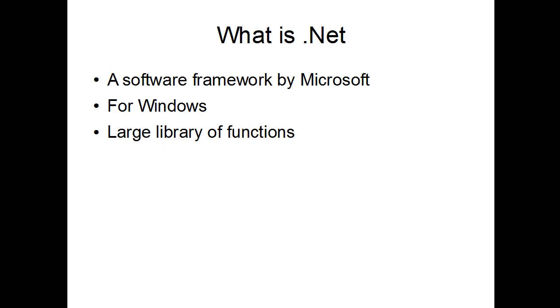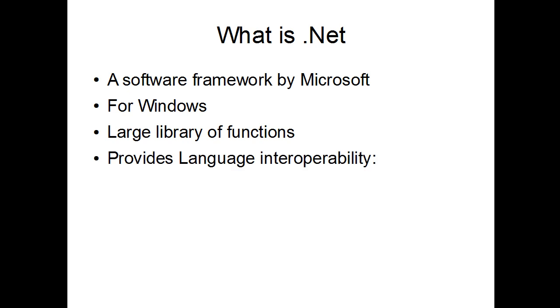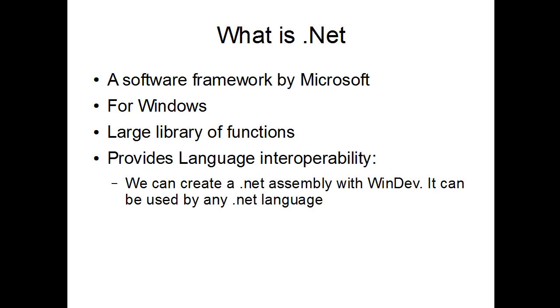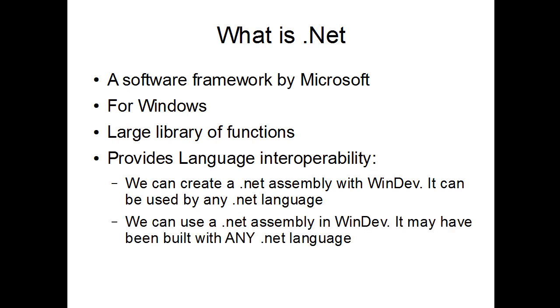One thing extremely important is that it provides language interoperability. What does that mean? Well, for us, it means that we can create a .NET assembly, that's the name now, it's not a DLL, it's not an ActiveX, it's called an assembly. So we can create a .NET assembly with WinDev and this .NET assembly can be used by any .NET language. The exact same way, we can use a .NET assembly in WinDev and it may have been built with any .NET language.